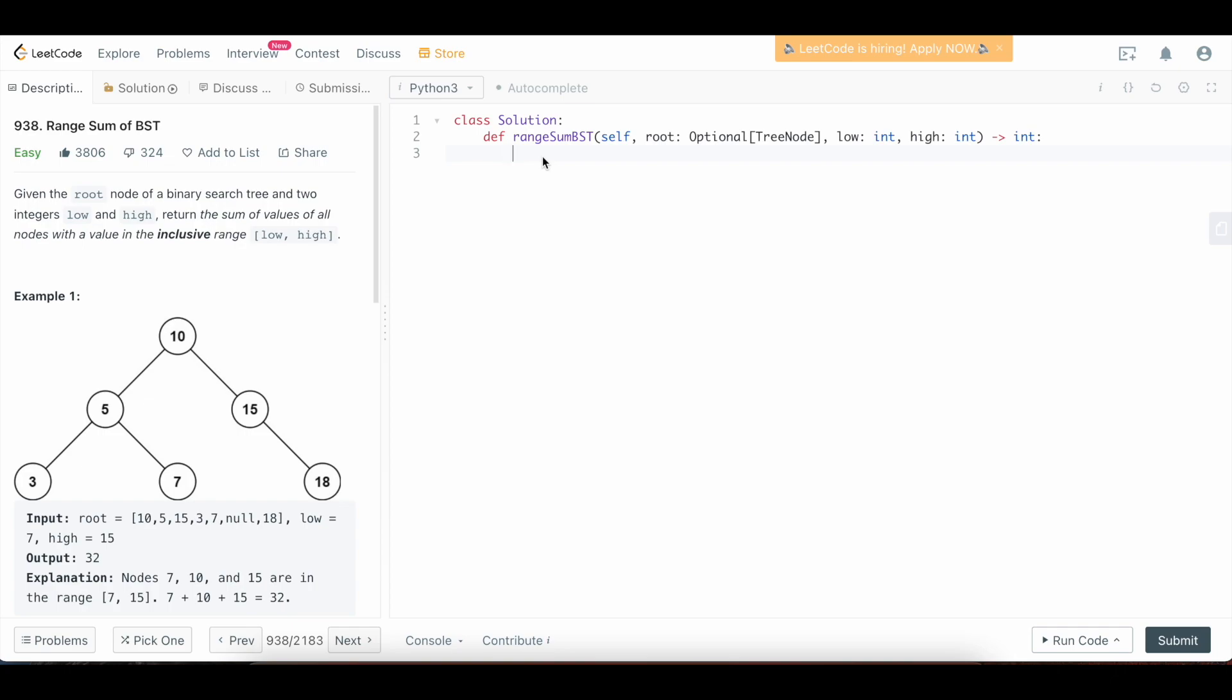Okay, so let's write the code. So the first thing that we need to do is check what happens when we're actually given an empty root. In this case, we can't sum anything if we don't have anything to sum over. So we would just return 0 here. So we're going to say if not root, we can simply return 0.